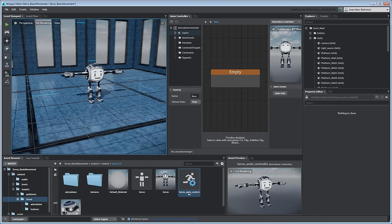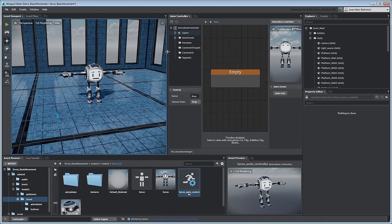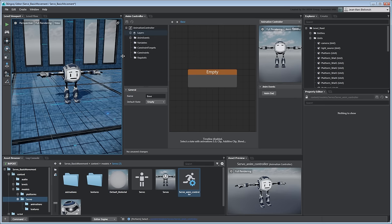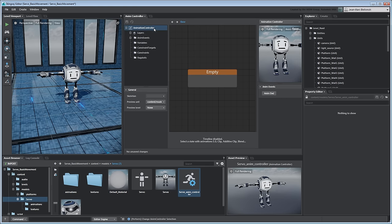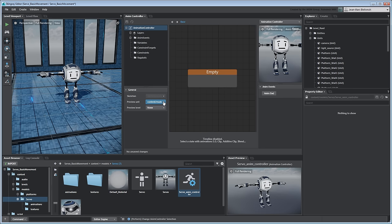The Animation Controller Editor is where you'll set up a layer-based animation state machine to connect the imported clips together. Select the Animation Controller in the Tree View. In the Properties panel below, you can set which skeleton Stingray links the animation controller to as well as the unit and level shown in the Asset Preview.